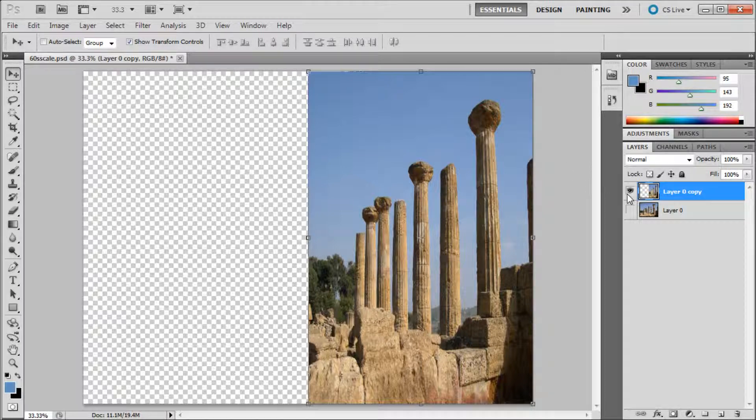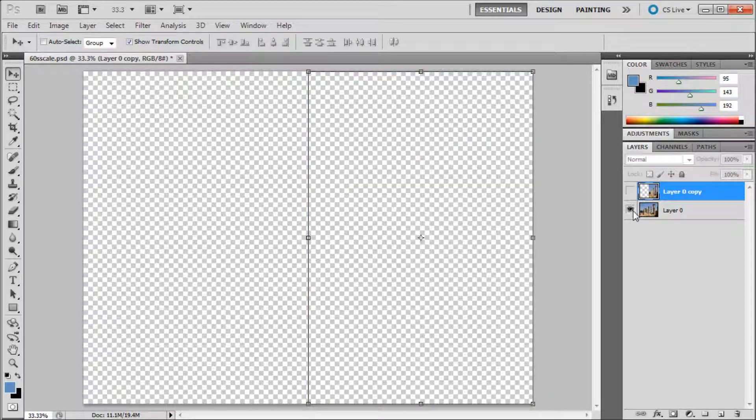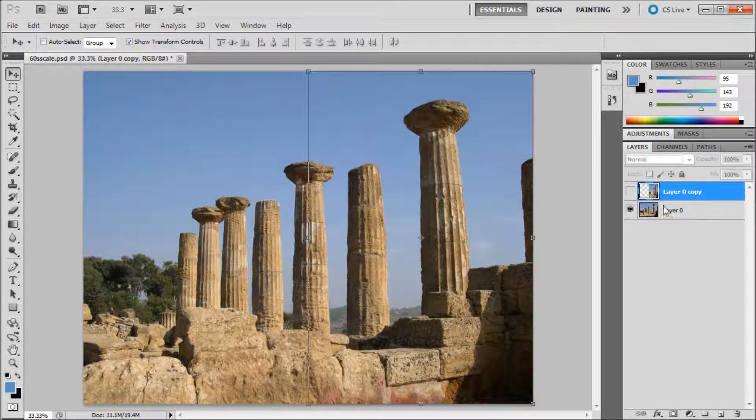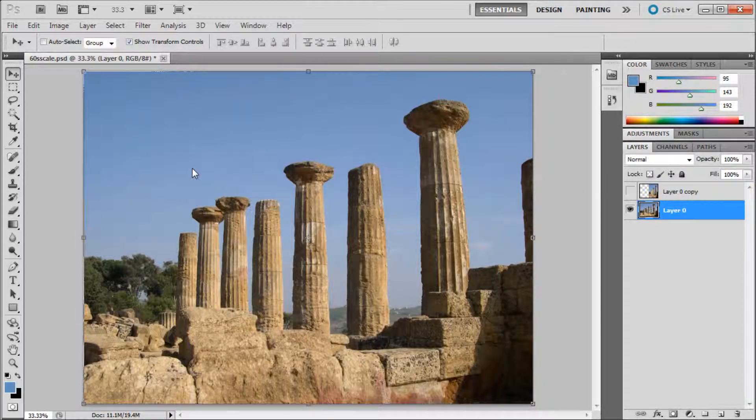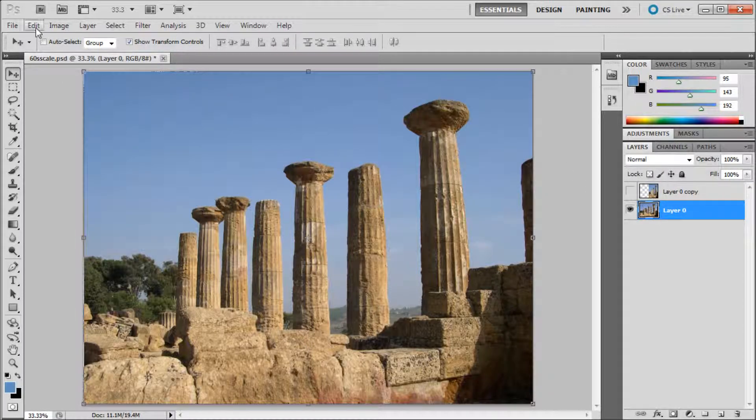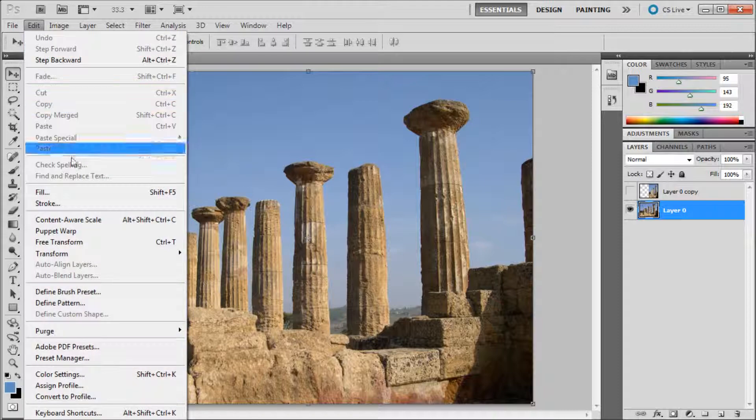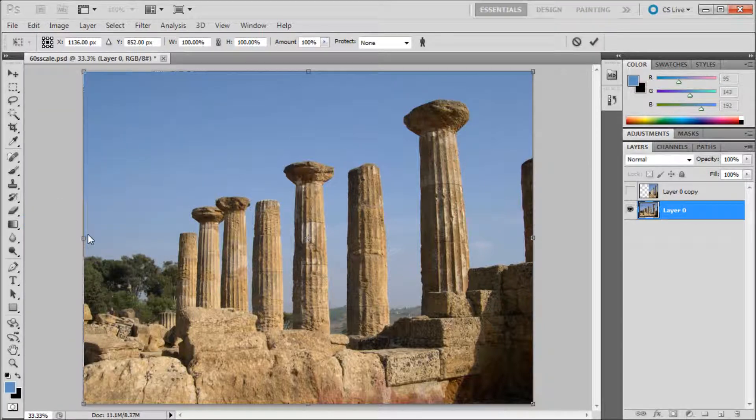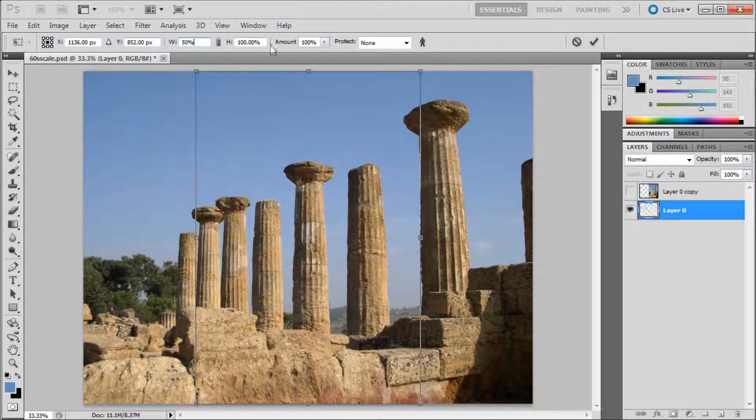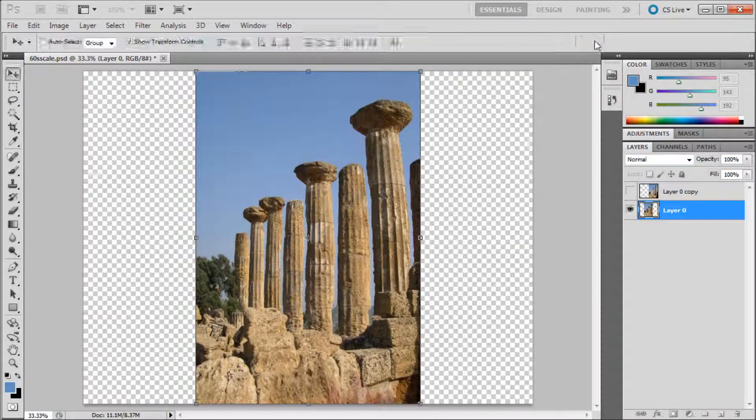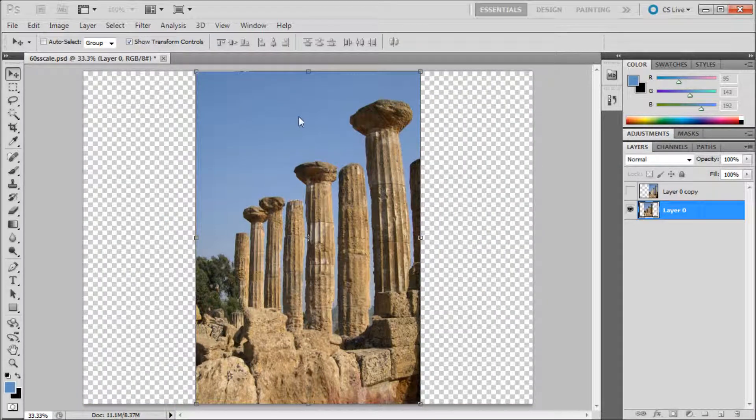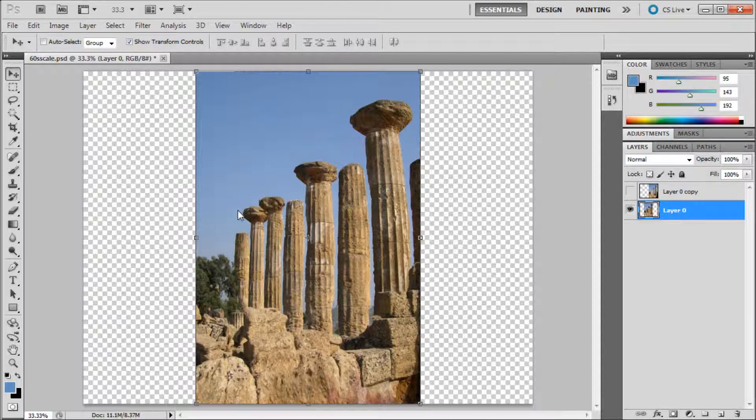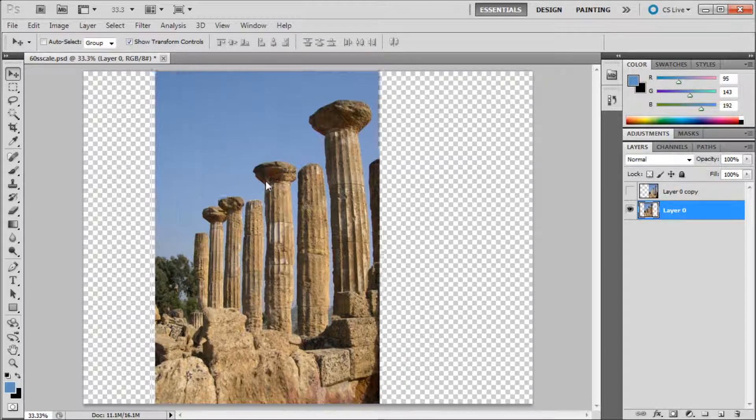Now if I turn off this layer and turn on the original image and then I go up to edit and then down to content aware scale and again set the width to 50%. Now you can see that the pillars have been sized according to the image and that Photoshop has gone through and detected which object should stay in the correct proportion.